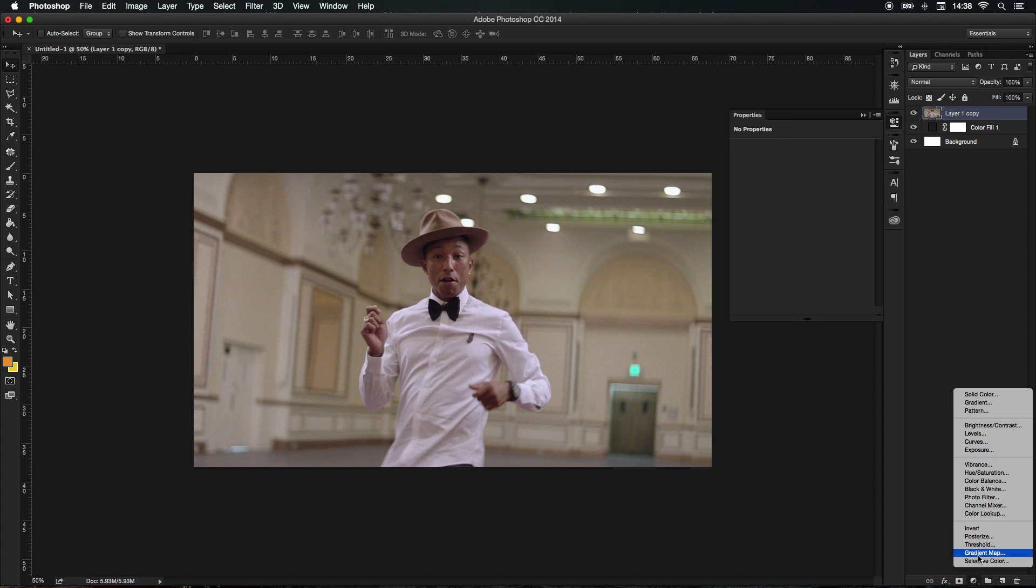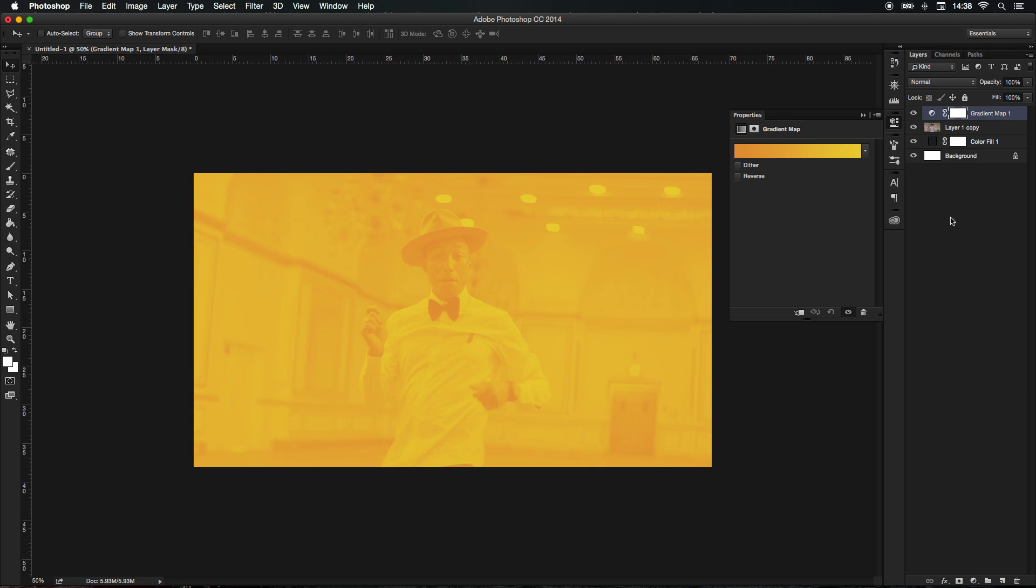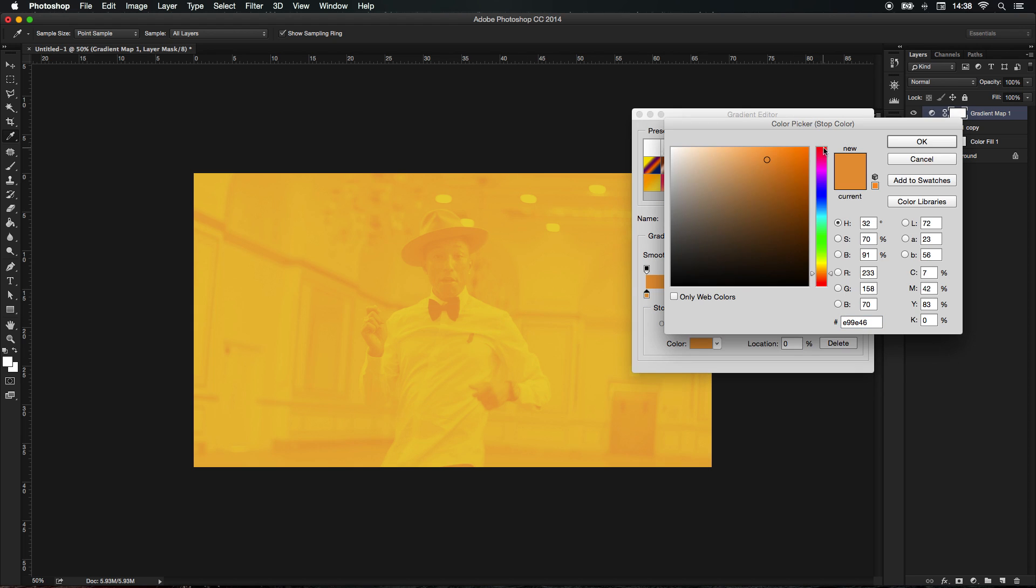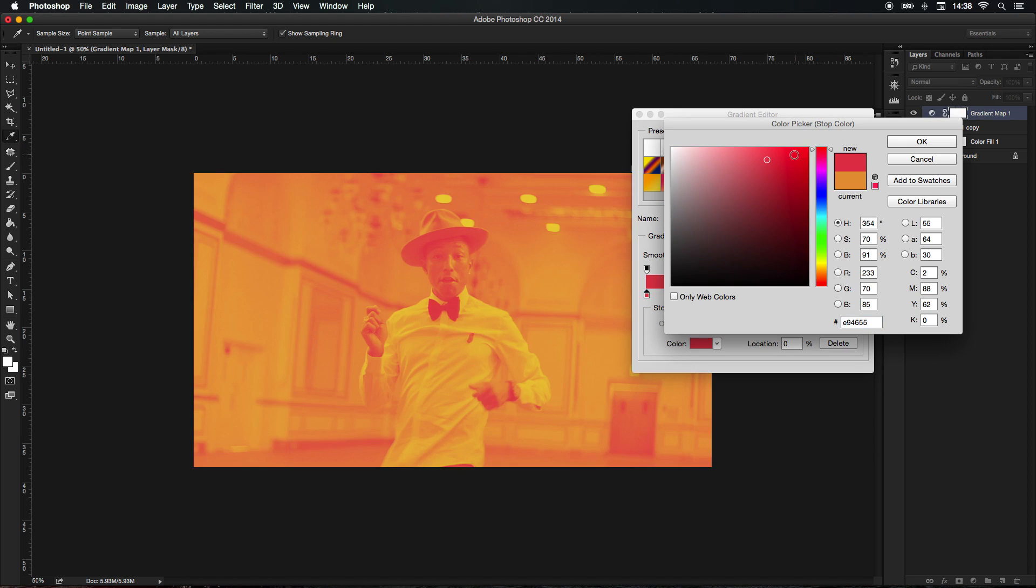All you need to do is go to your adjustment layers, go to a gradient map, and you're pretty much done. In this stage what you can do is create some presets, and it's always good to know that the darker color represents the shadow and the lighter color represents the highlights.